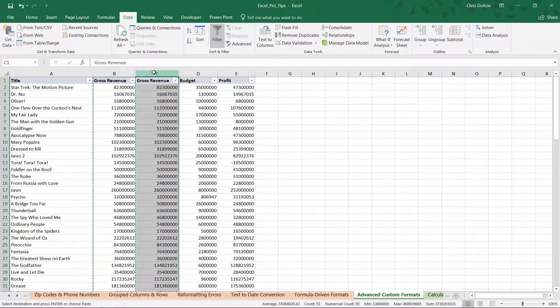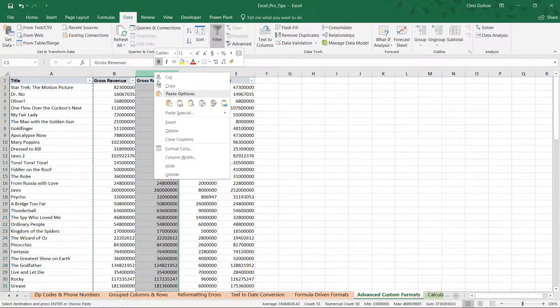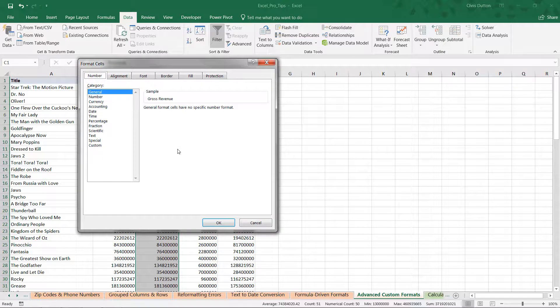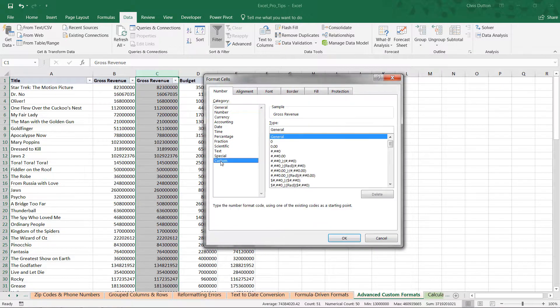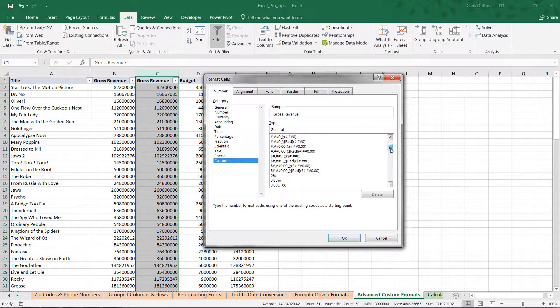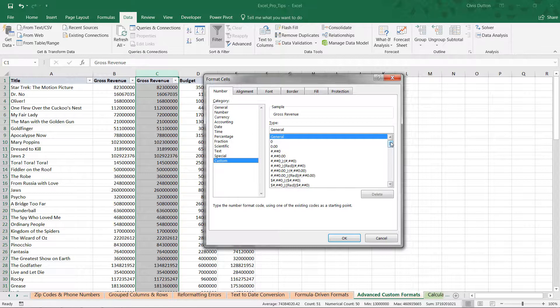So, if we go ahead and select that entire column C, you can either right-click, choose Format Cells, or use the Control-1 shortcut. And navigate all the way down to our Custom Category. The first thing I'd recommend doing before you just start typing things into the box here is to actually look at the list of pre-populated custom options here. Because in most cases, you have something that's going to get you close to what you need, and then you can tweak or modify from there.